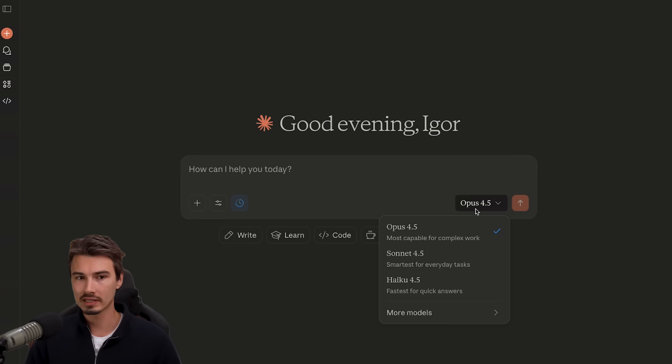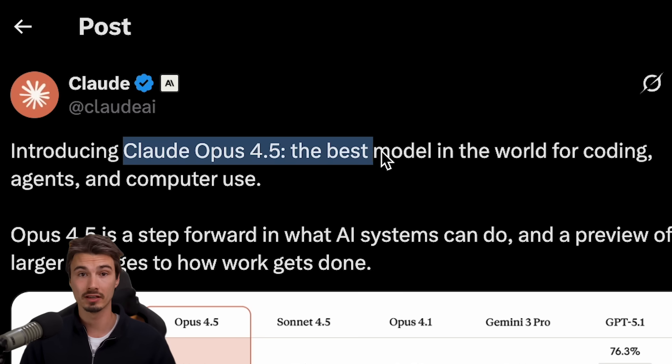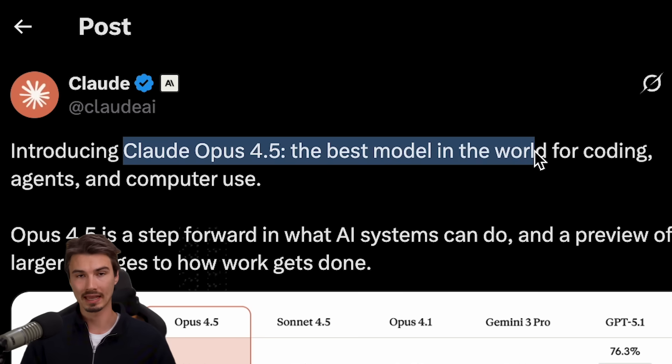It's also available in their various apps, although we're still waiting on the Claude code one. That should be there shortly for anybody using that application. Now, what's so special about this model and why are they making this big claim that it's the world's best model?